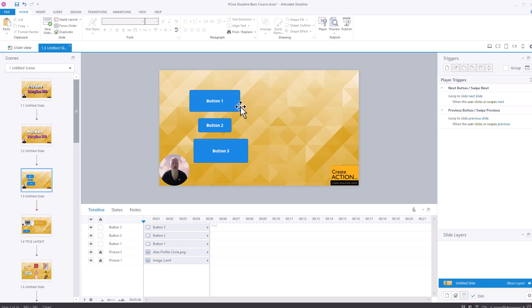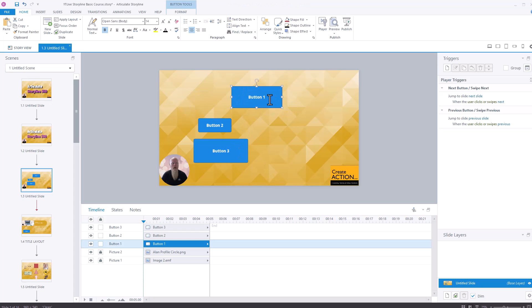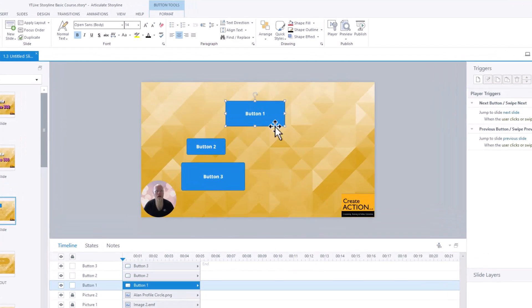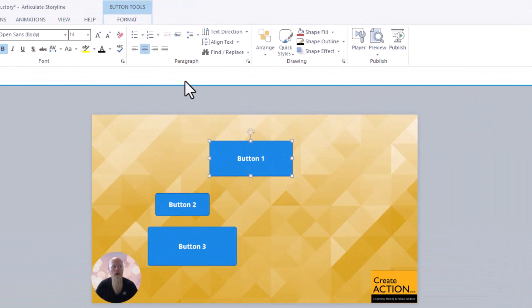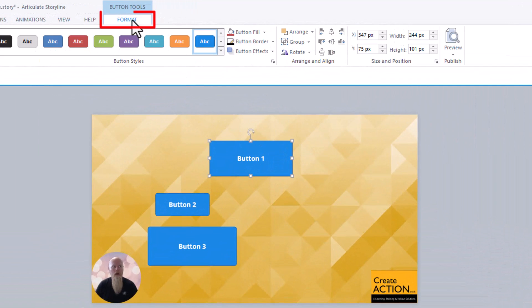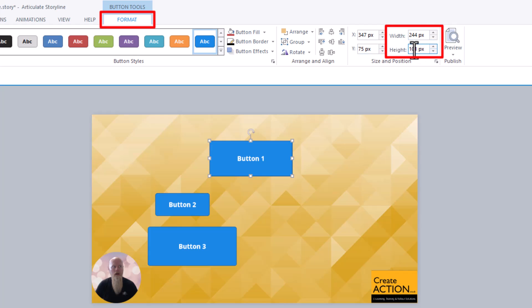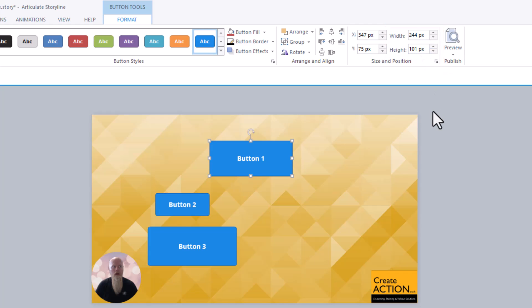First off, which one do we want the correct size to be? Let's say it's button one. So click on button one, single click, go to format. And you want to be looking at the width and the height, which is 2.44 by 1.01. So remember those numbers, you might want to write them down somewhere, 2.44 by 1.01.